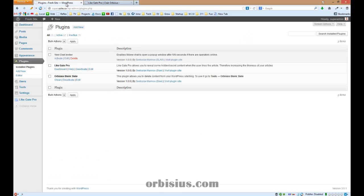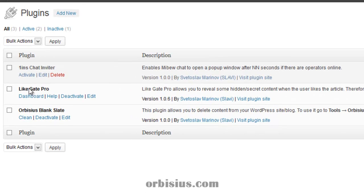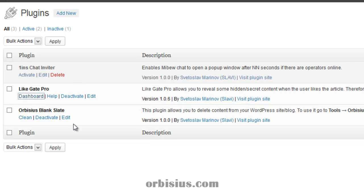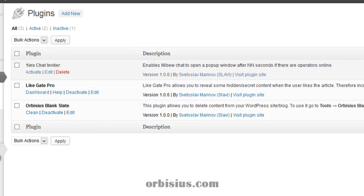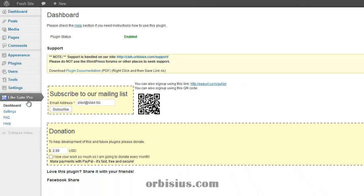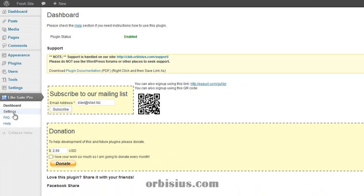Let's go to the plugin settings page. Here you can see that LikeGate Pro is installed and it's the right version. You can click on dashboard, go to settings.